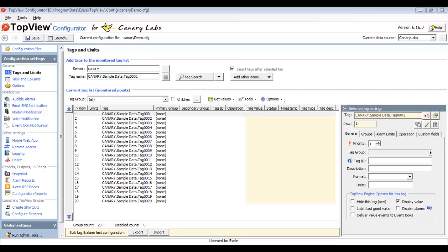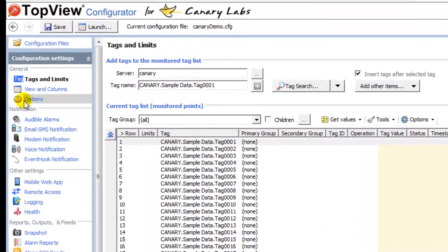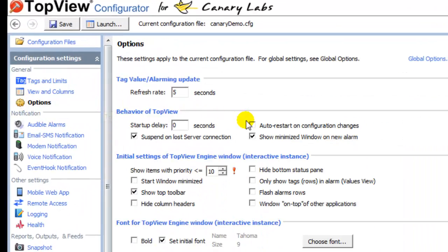One thing to note: if you have multiple configurations, you can run multiple instances of the Alarm and Notification Engine on the same machine. Each configuration defines the tags, limits, notifications, reports, and other settings of an instance of the engine. While the Top View engine is running, I want it to automatically load any changes I make to this configuration, so I will go to the Options screen and check Auto Restart on Configuration Changes.